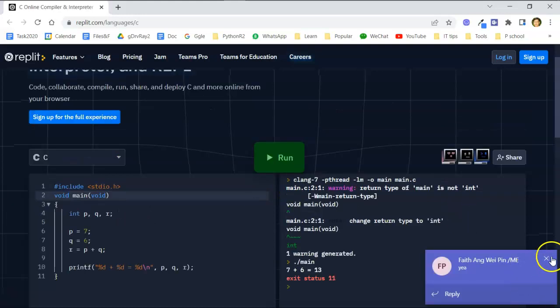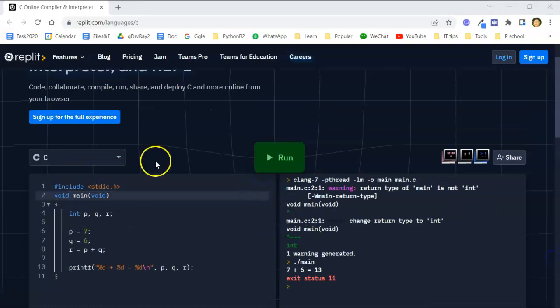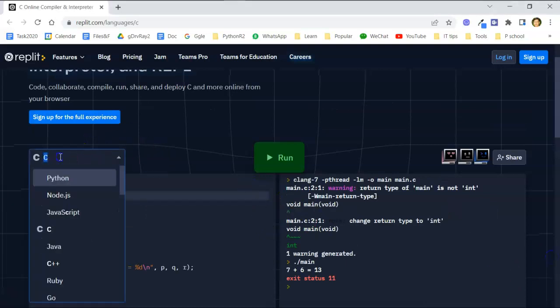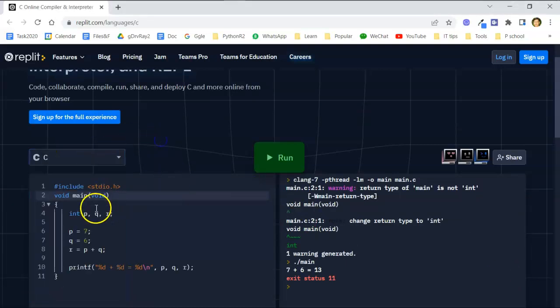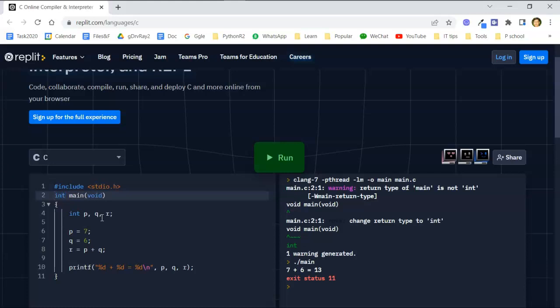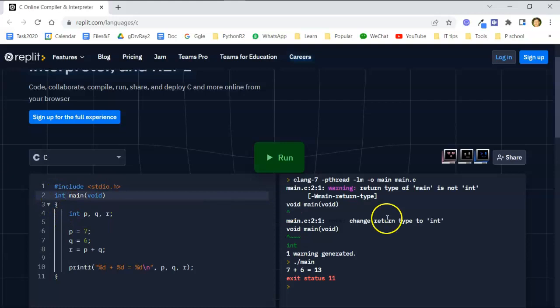Always remember, change the void to int, which is int main. Change the void to int.